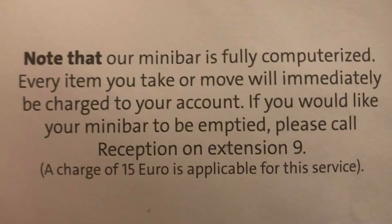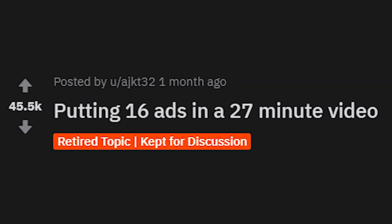'Note that our mini bar is fully computerized — every item you take or move will immediately be charged to your account. If you'd like your mini bar to be empty, please call reception on extension 9 — a charge of €15 applicable for this service.' You're just milking them for everything.